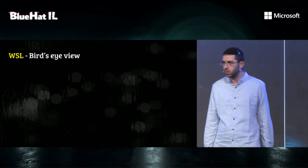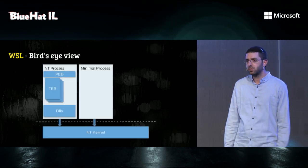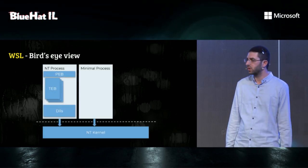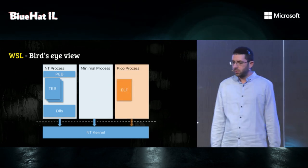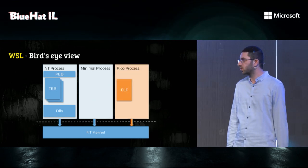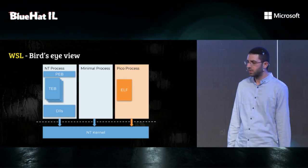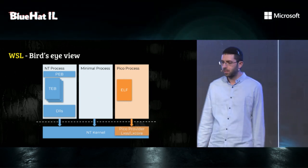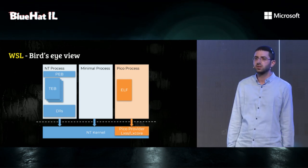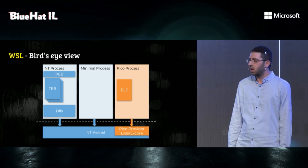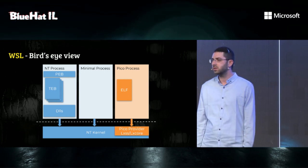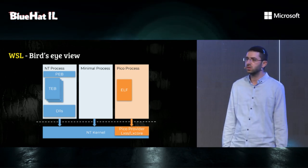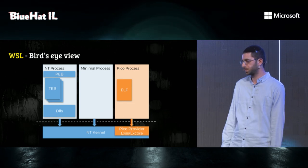Let's see how does it work. Starting from Windows 10, there is a new type of lightweight process called Pico process. When the Pico process issues a syscall, it will pass through the NT kernel to a dedicated driver called Pico provider. In the case of WSL, the Pico processes are Linux binaries. And the Pico provider, LXSS and LXCore, will translate the Linux syscall to Windows system calls.